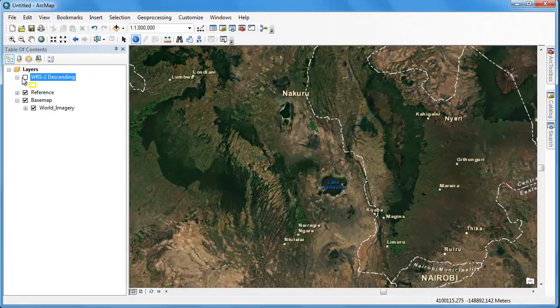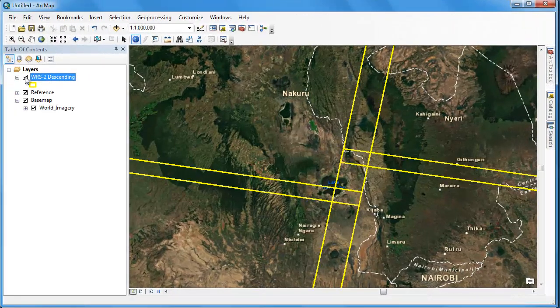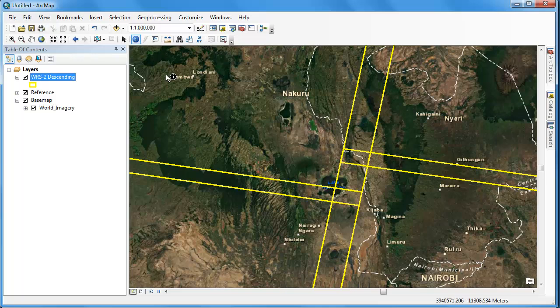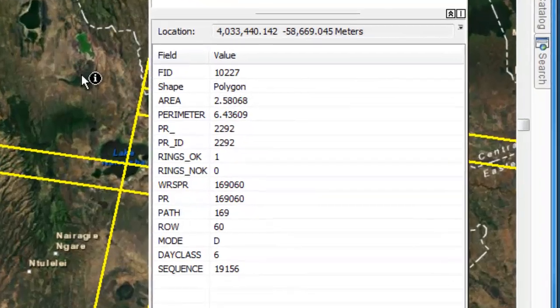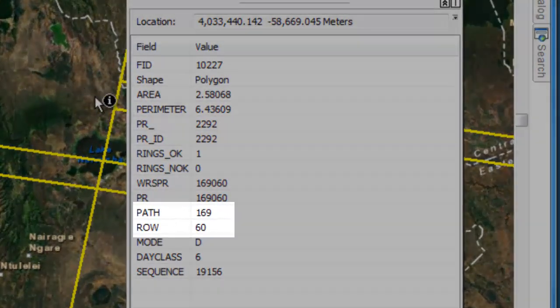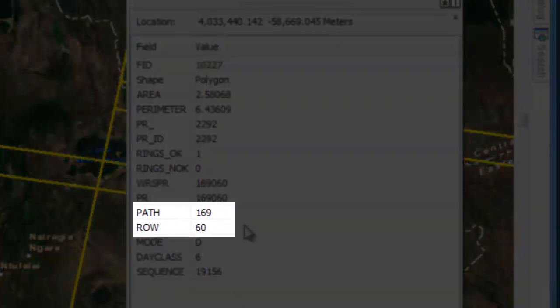Moving back into ArcMap, we've loaded in the WRS2 shapefile. Let's use the Identify tool to click on the Landsat scene corresponding to our area of interest. In the Identify tool, you'll notice that we want the Landsat scene with path 169, row 60.